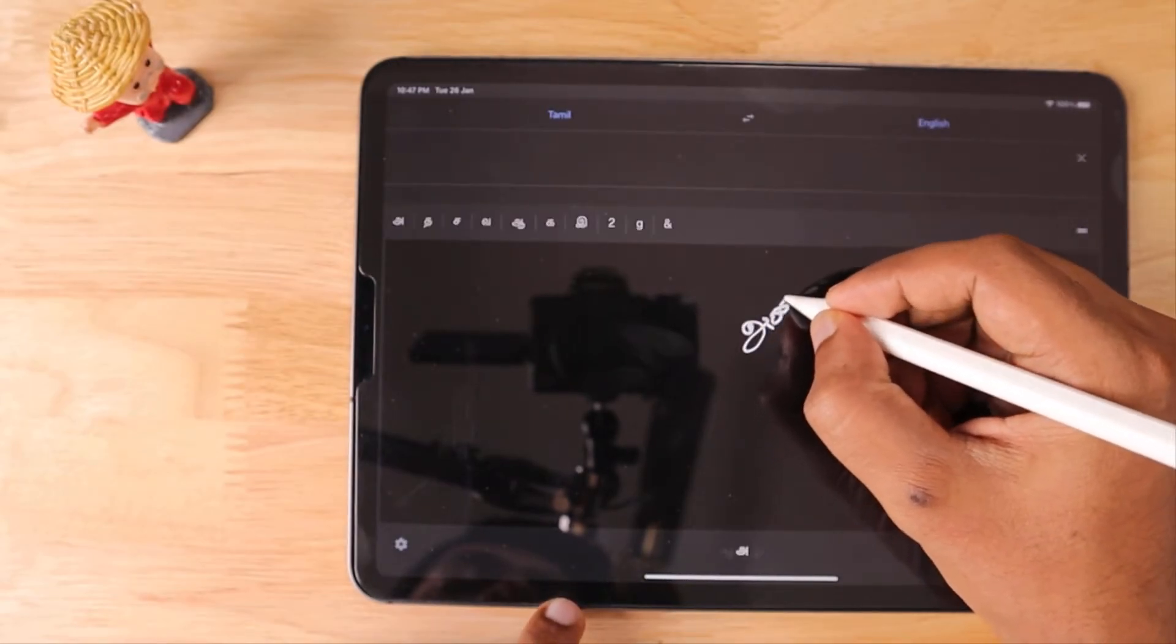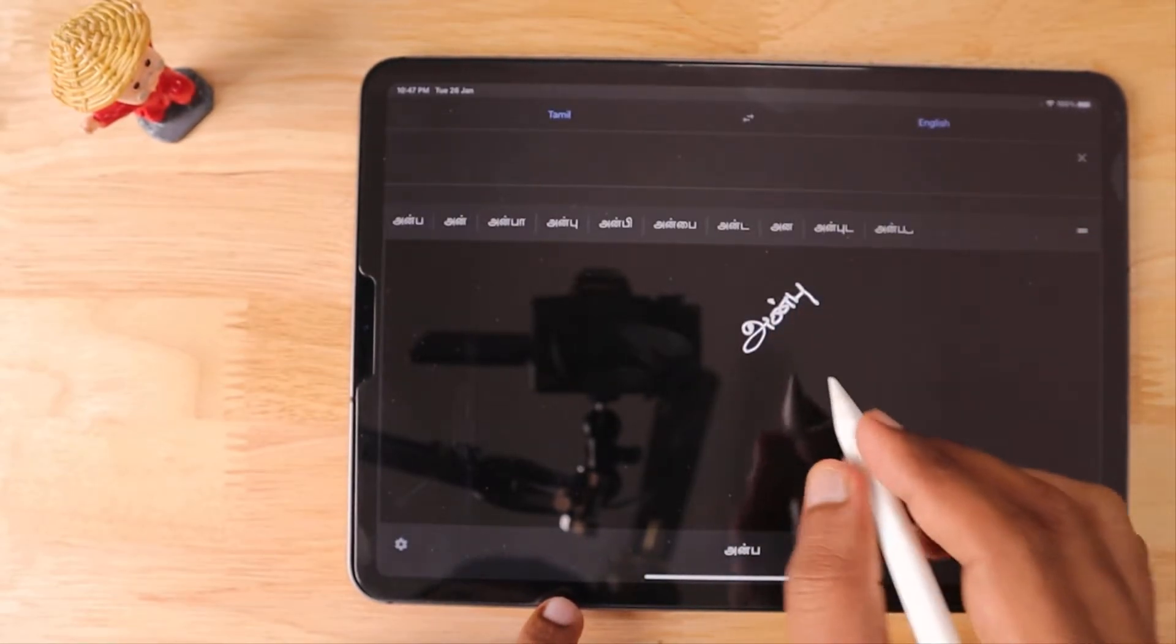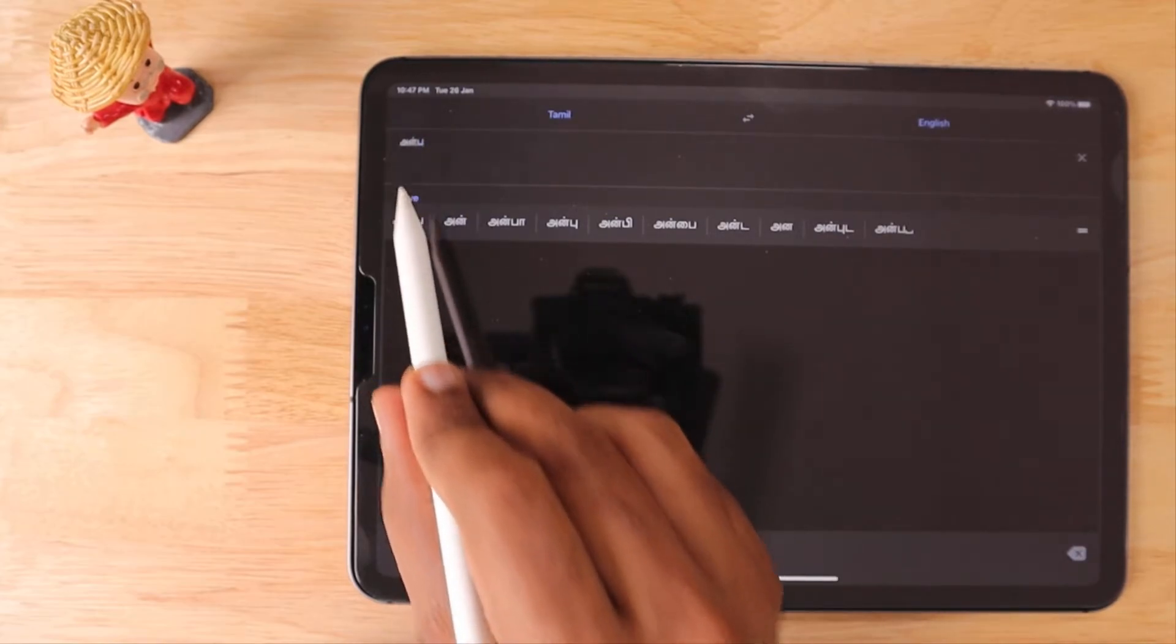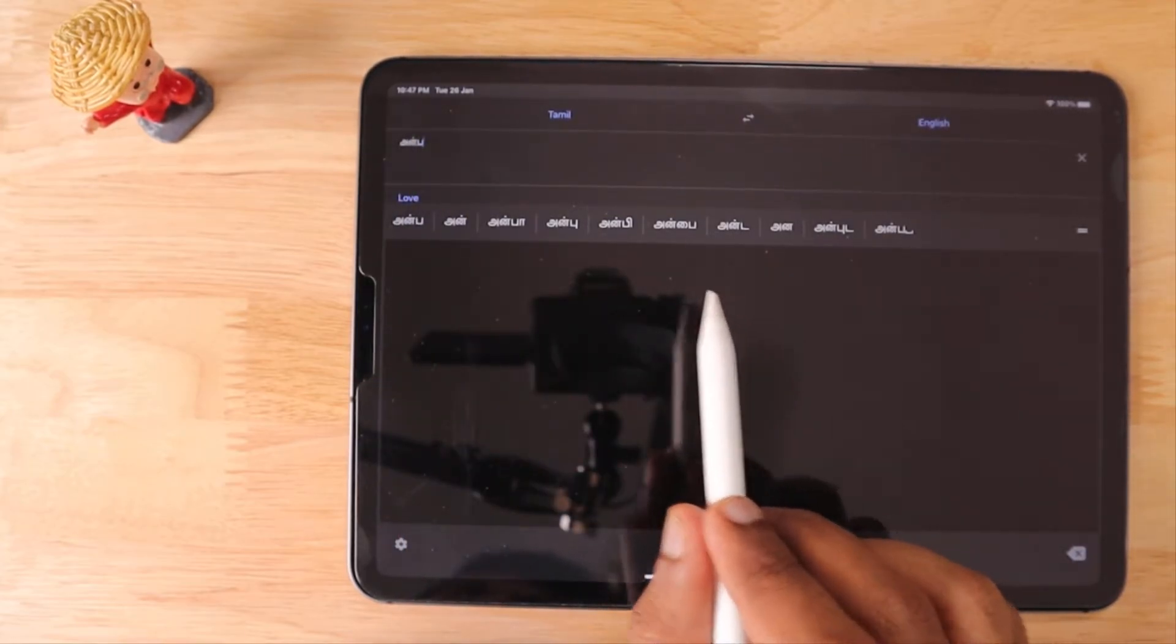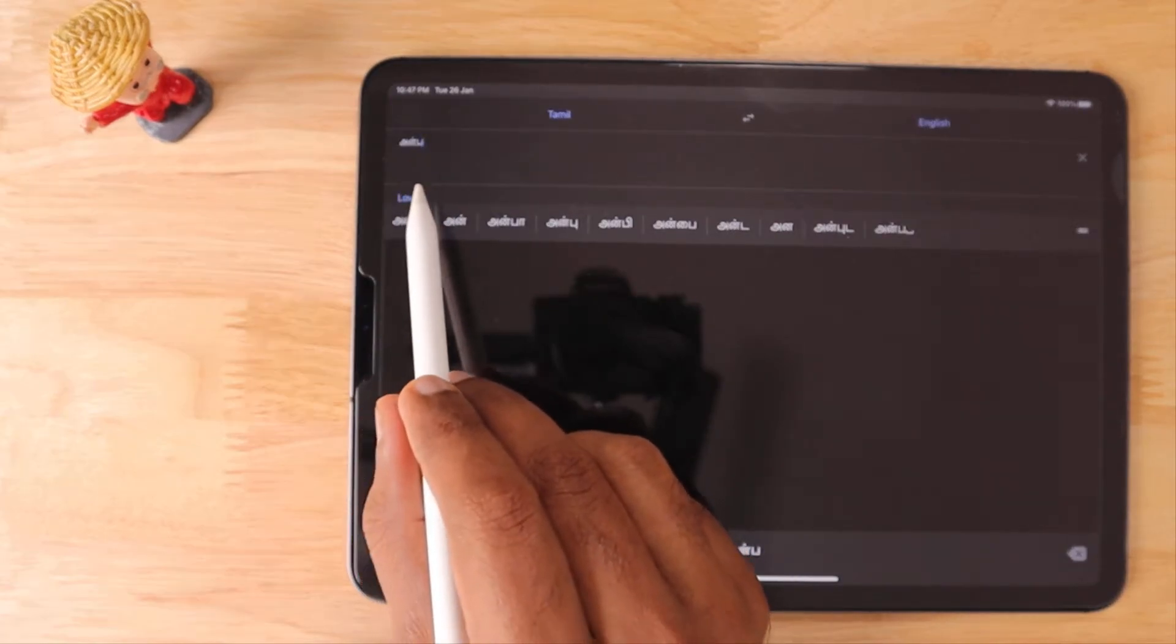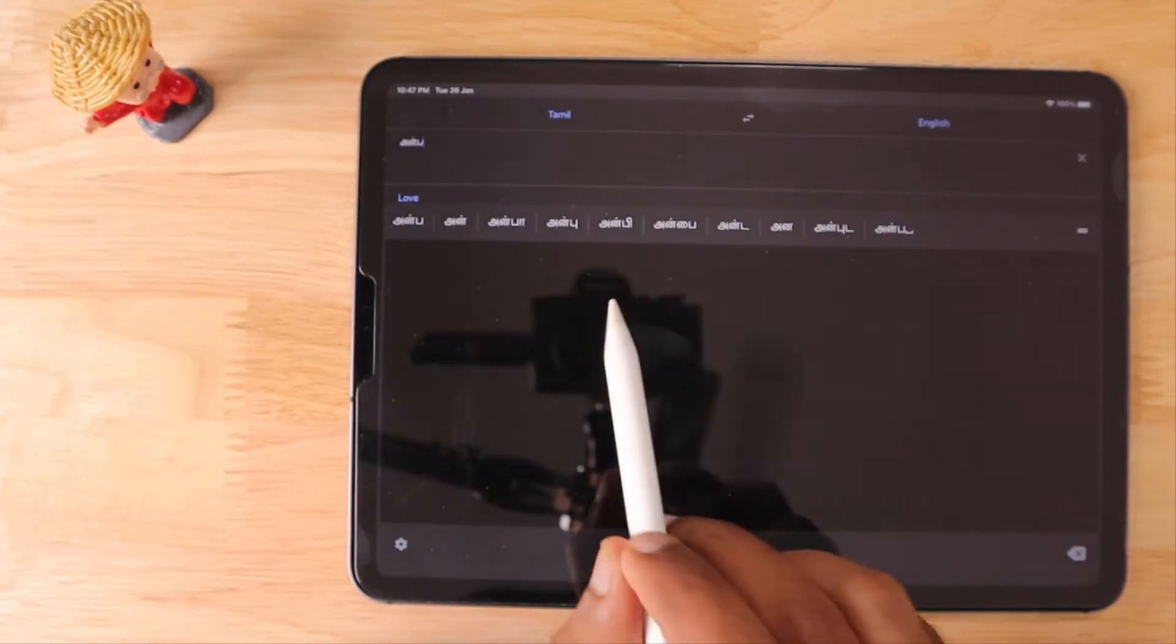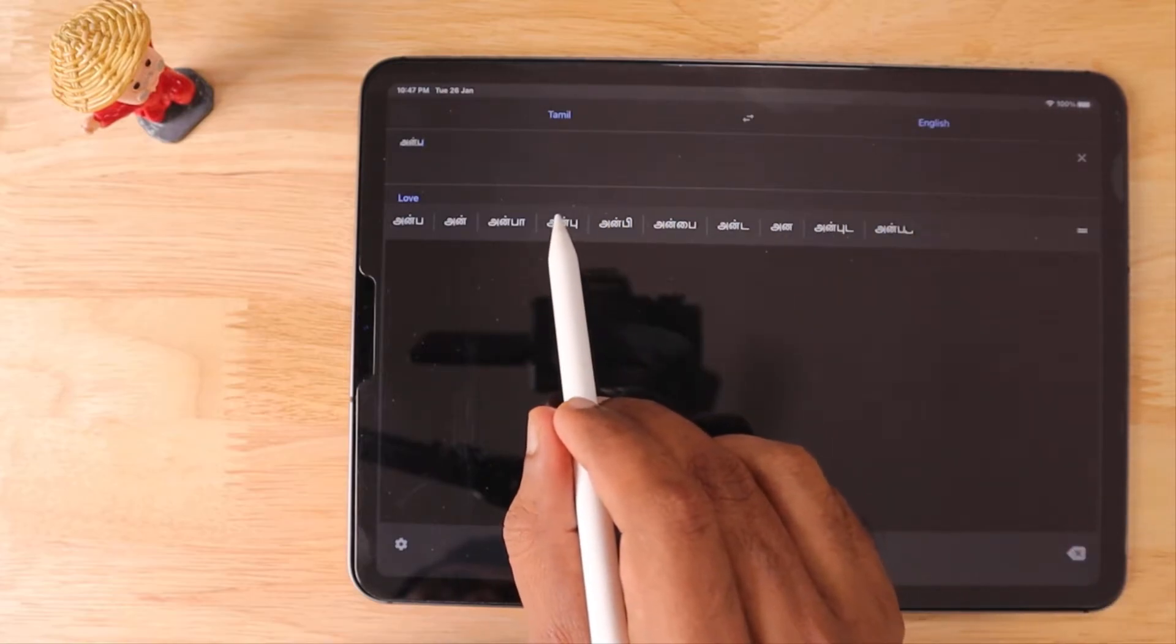As you can see, it has detected the language that I wrote and it automatically converts it. It also gives me suggestions based on what I actually write.